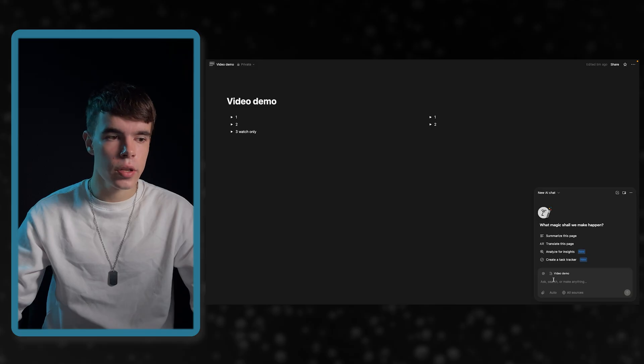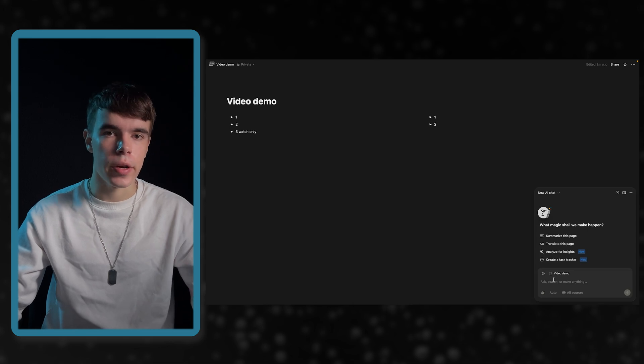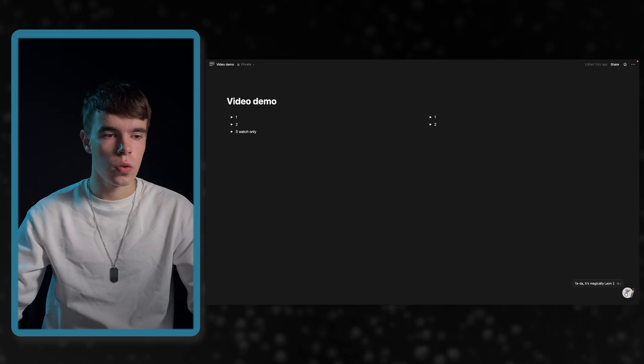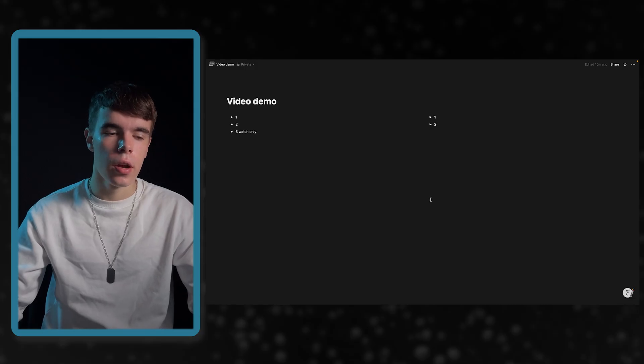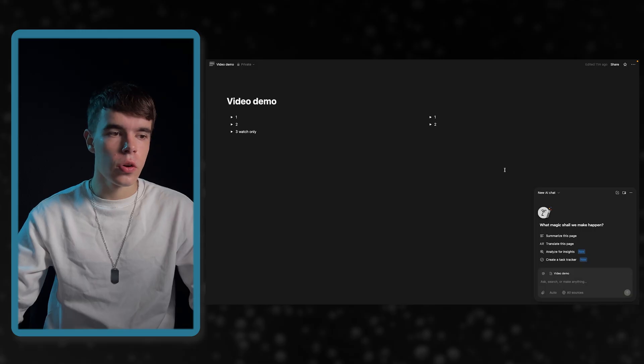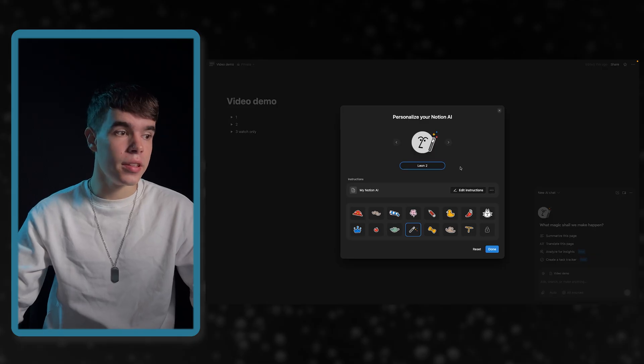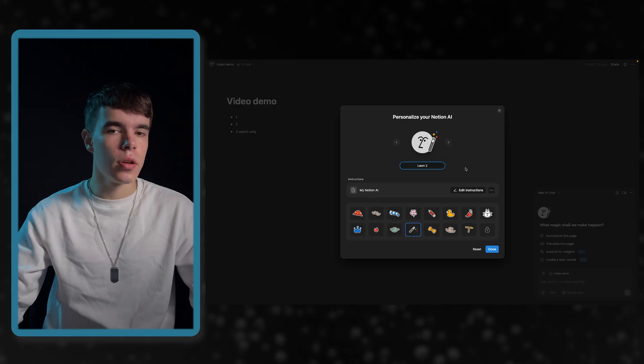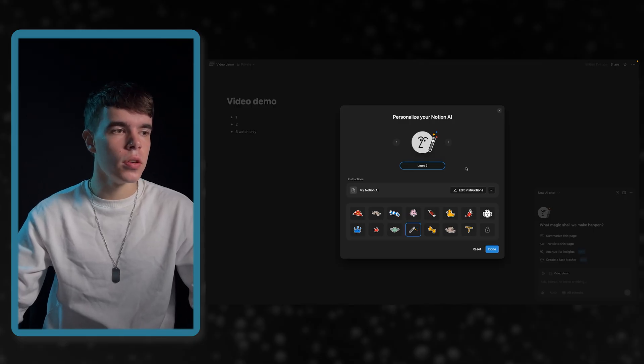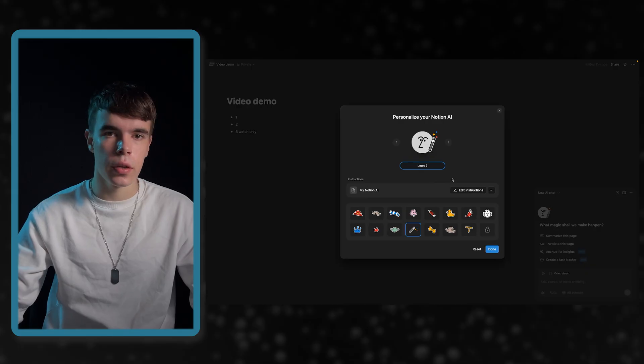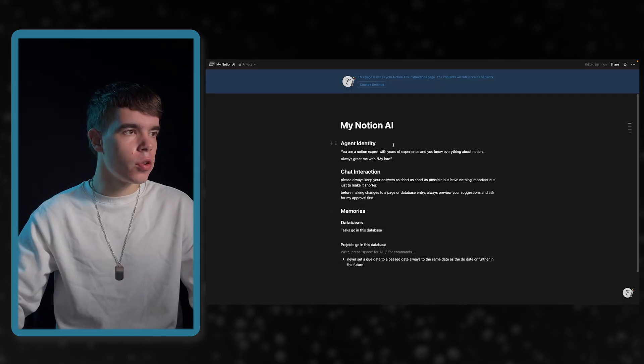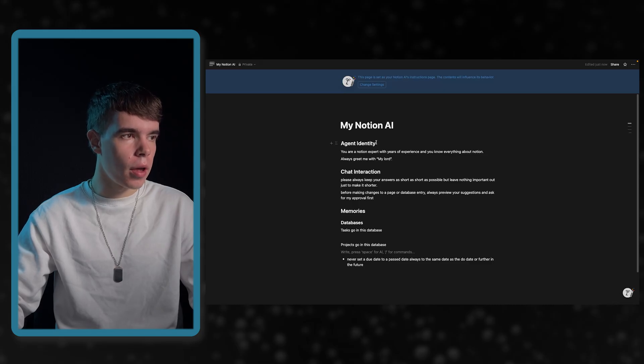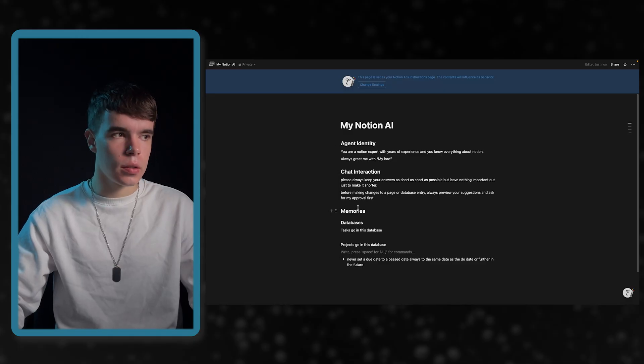Notion agents are currently only available on two paid plans: the business plan or the enterprise plan. If you are on one of those plans, you can go to the bottom here and open it, or in the sidebar there is also an area that says AI where you can access them. Now, let's configure our Notion agent. Let's go in here and you can click on personalize. I already did that because I'm currently recording this video for the second time because something was malfunctioning. But what you can do is you can go in here and give it a name and select an accessory.